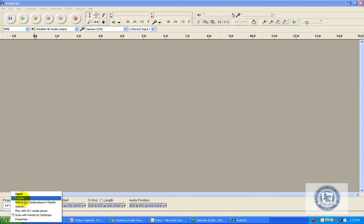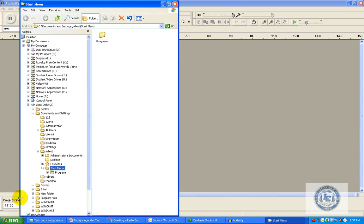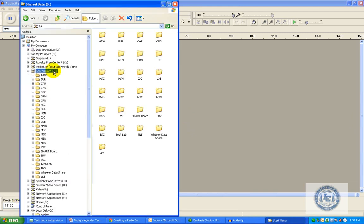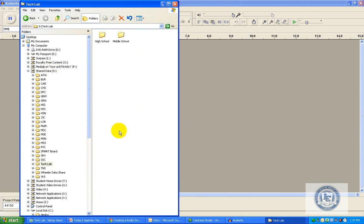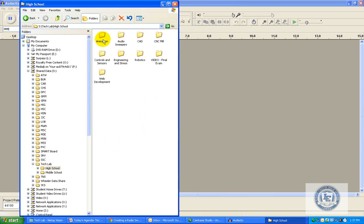You right-click, Explore, and we're going to go to the S drive — the Shared Data drive. And in the Tech Lab folder, under High School, you're going to see an Audio Sweepers folder.